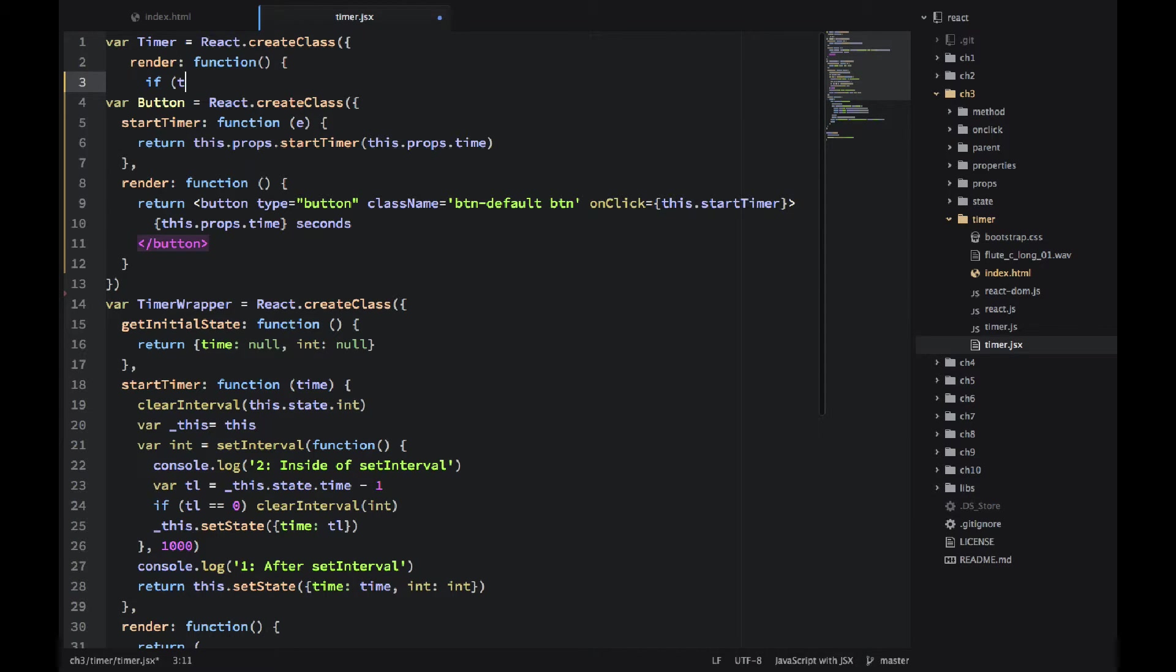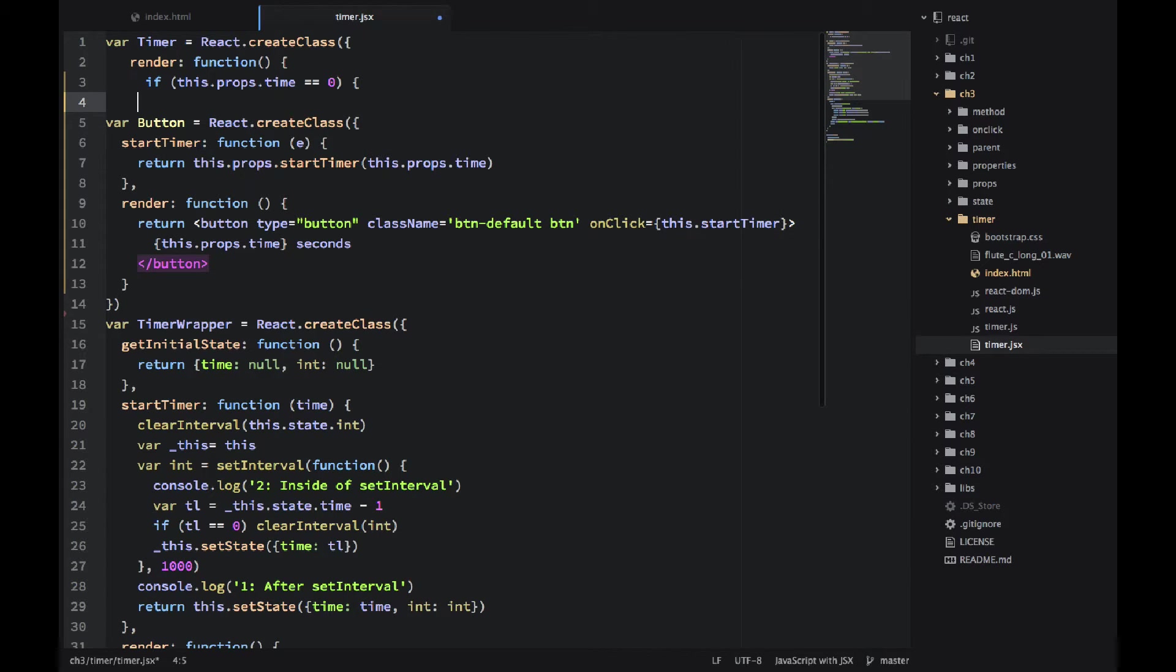And when it's null, the sound will beep. Basically the timer will have an alarm. So we check for when time is zero.